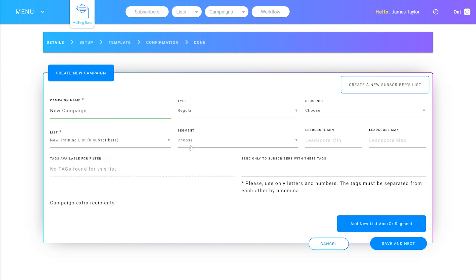Then we can select a segment if we want to send our email to just a portion of our list. We can choose to send the email out to only people who are within a certain lead score. We can set up lead score for when someone clicks on a link or opens a campaign they get a certain amount of lead score.